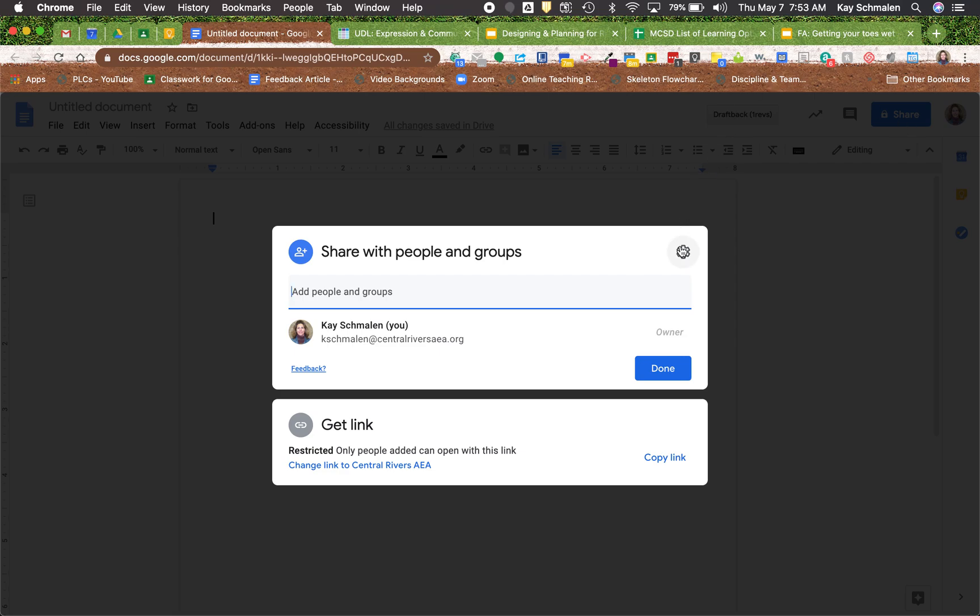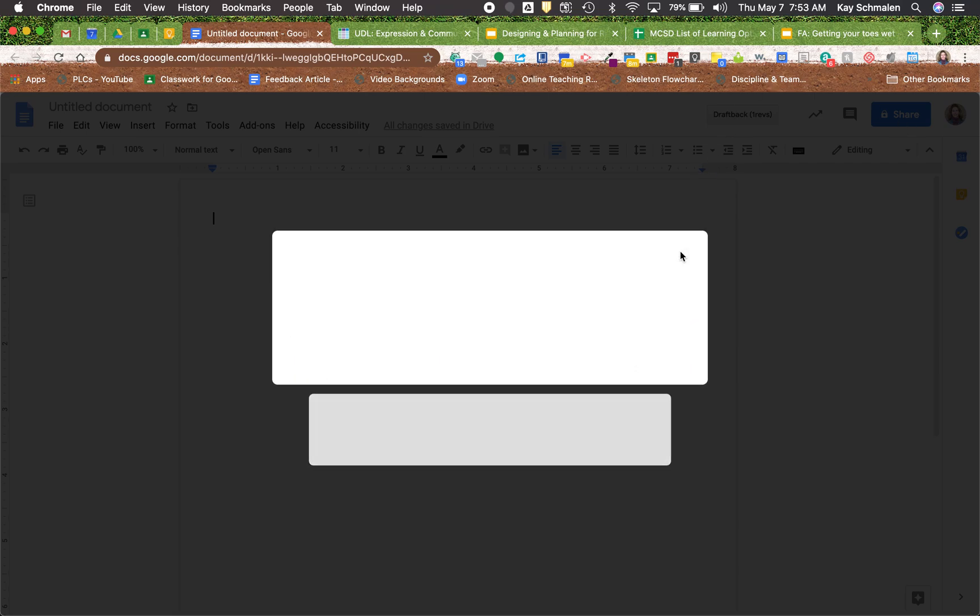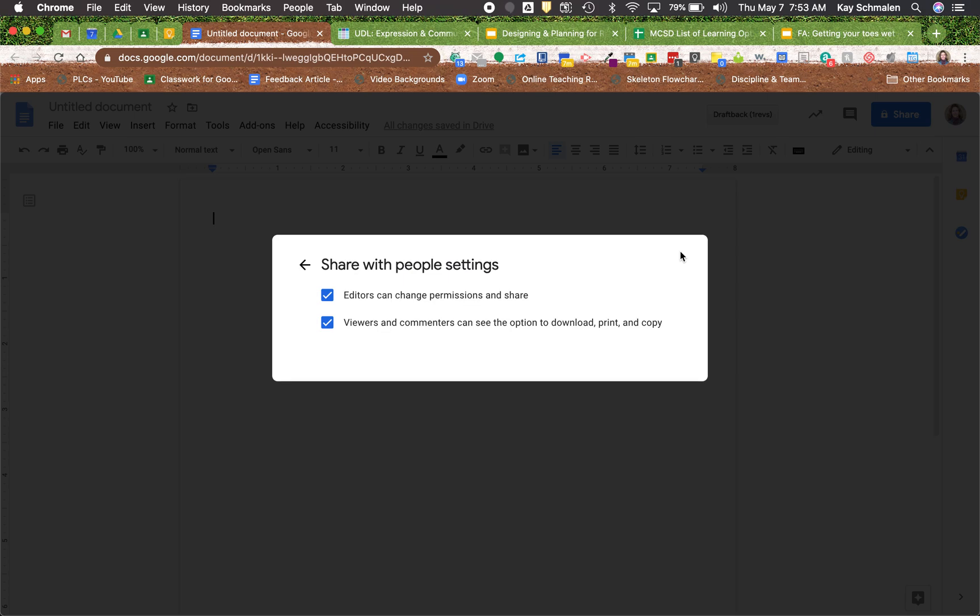When you click on this cog right here, that's those settings about what your editors can and cannot do, and also what your viewers can and cannot do about downloading, printing, and copying, and those kinds of things.